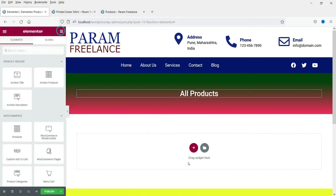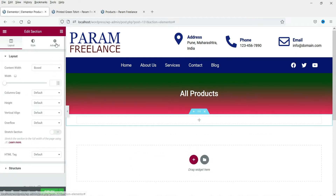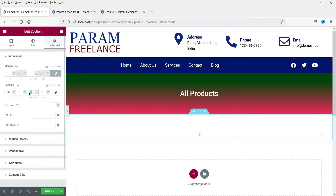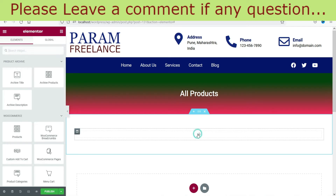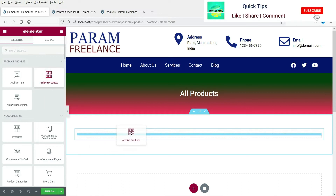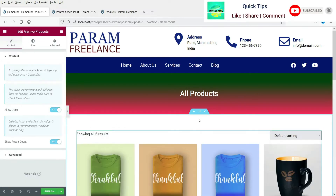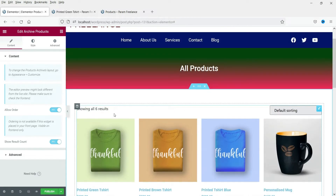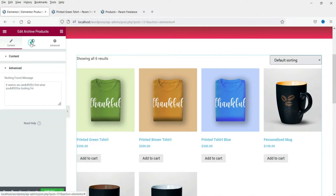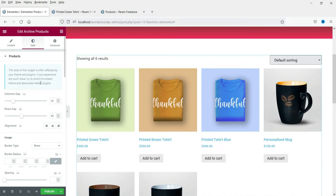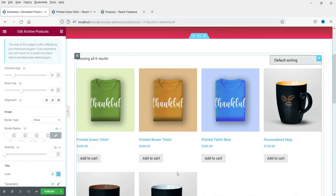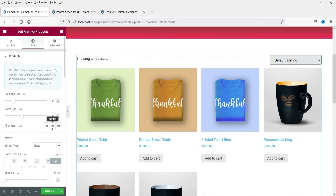So this is the title section. Now let's add a single column section again — this section will show all the products. Let's add some padding: top padding and bottom padding. Click on the plus sign, then select the Archive Products widget and drag and drop it here. This is how it will show all the products — right now we have six products in the shop. Now we can customize this layout. Let's go to Style. Here you will see the column gap is 20 and row gap is 14. Let's center align it.